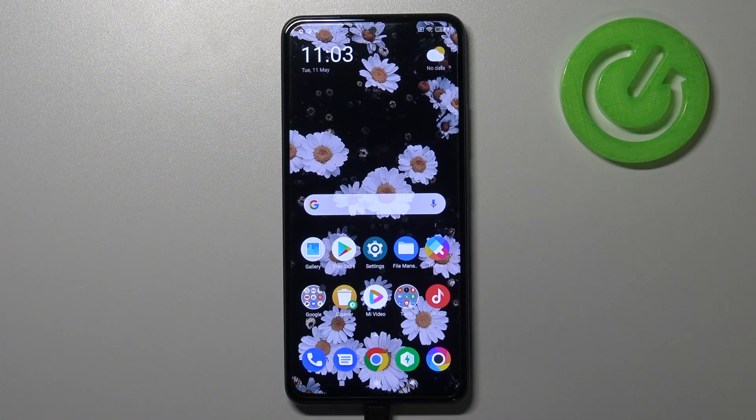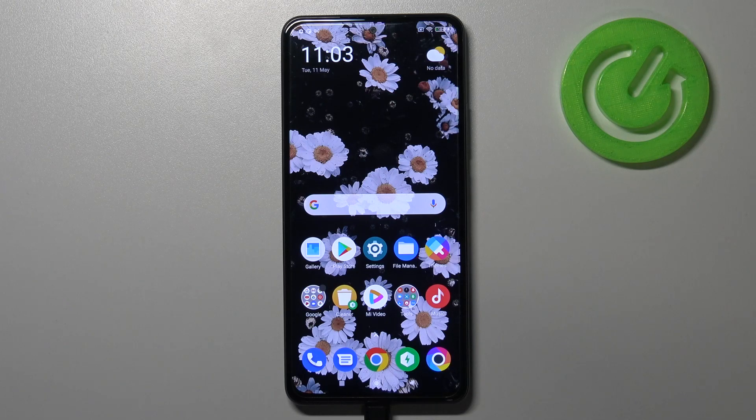Hi everyone, here we've got POCO F3 and let me share with you how to allow unknown sources on this device.